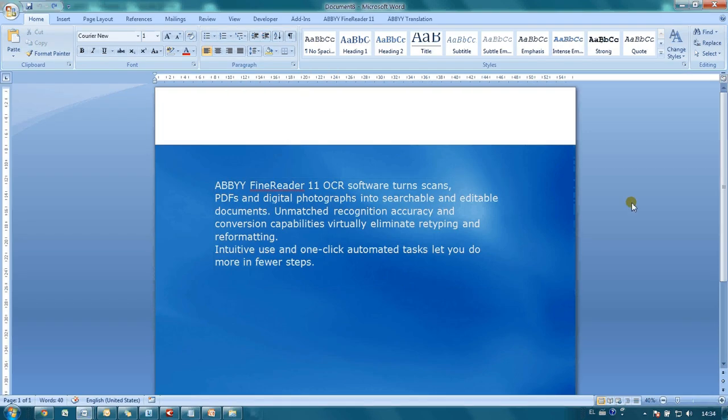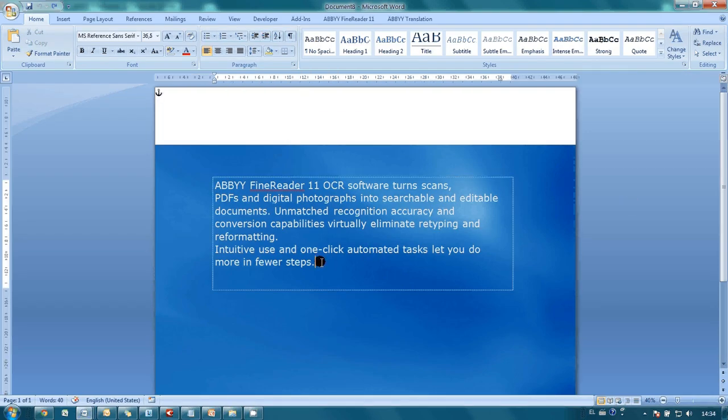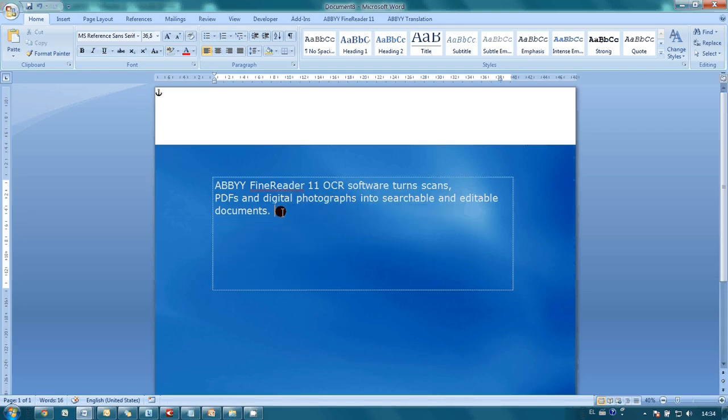ABBY FineReader not only recognized the text but also restored parts of the background image which were behind this text. That's magic!